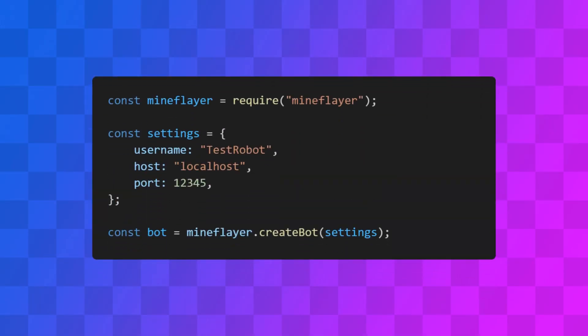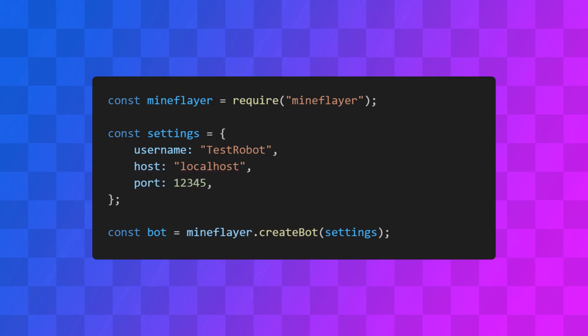Let's start by making a bot the same way we did last time. By the way, if you want to test your bot on a LAN world, you can set your host as localhost and port to the port number that Minecraft gives you in the chat.